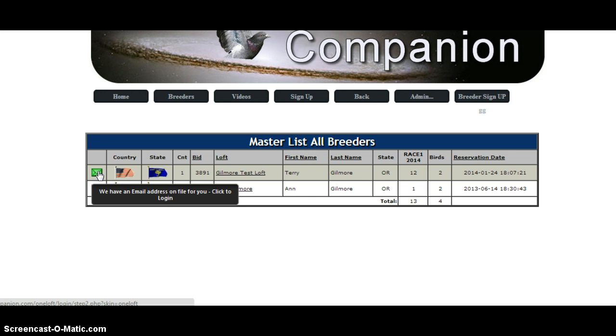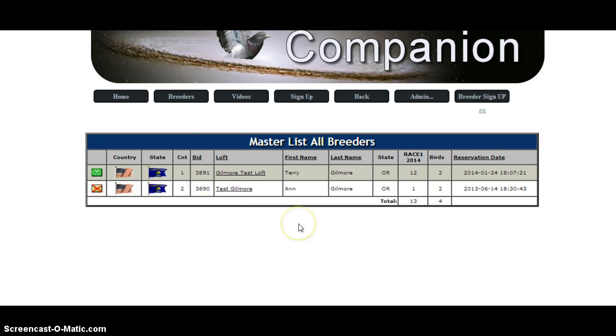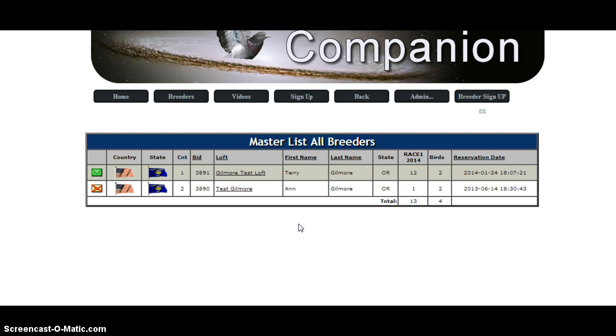Just put 'add' in the subject line and make sure that you put the breeder name—the first name, last name, loft name—and also the race that you're interested in.